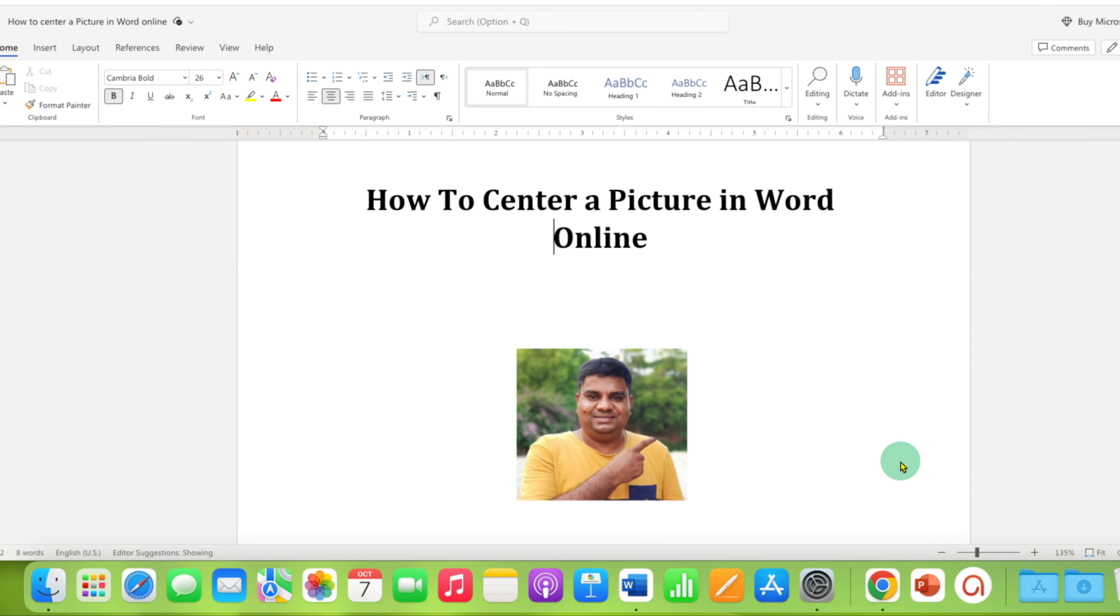In this video you will see how to center a picture in Word document online. It's very easy.